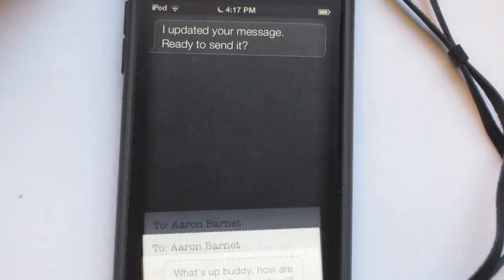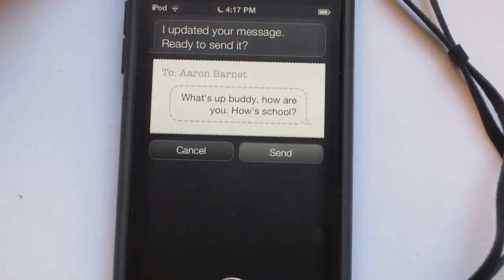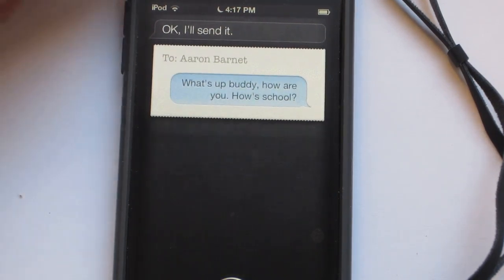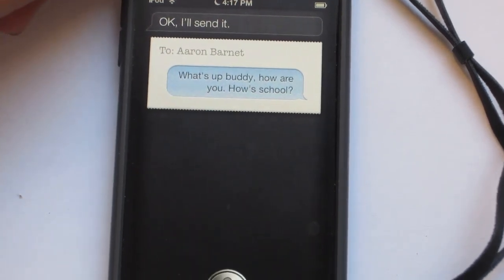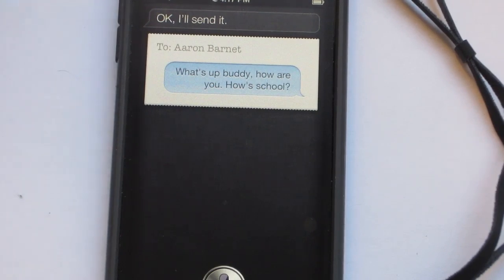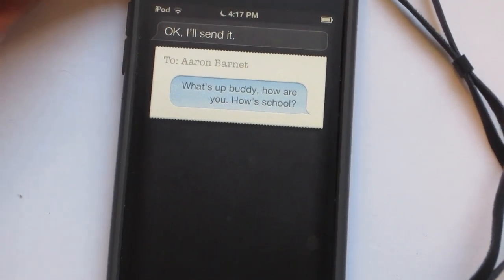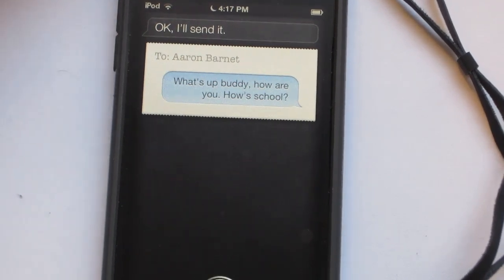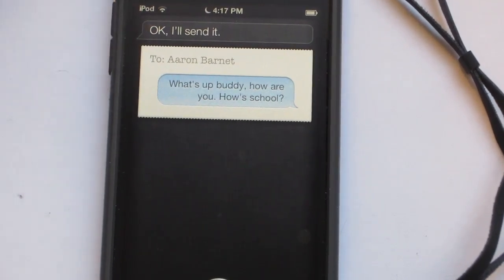Siri says: 'I updated your message. Ready to send it?' Send. 'Okay, I'll send it.' So you could see that it's pretty intuitive — it's actually really intuitive and pretty cool.